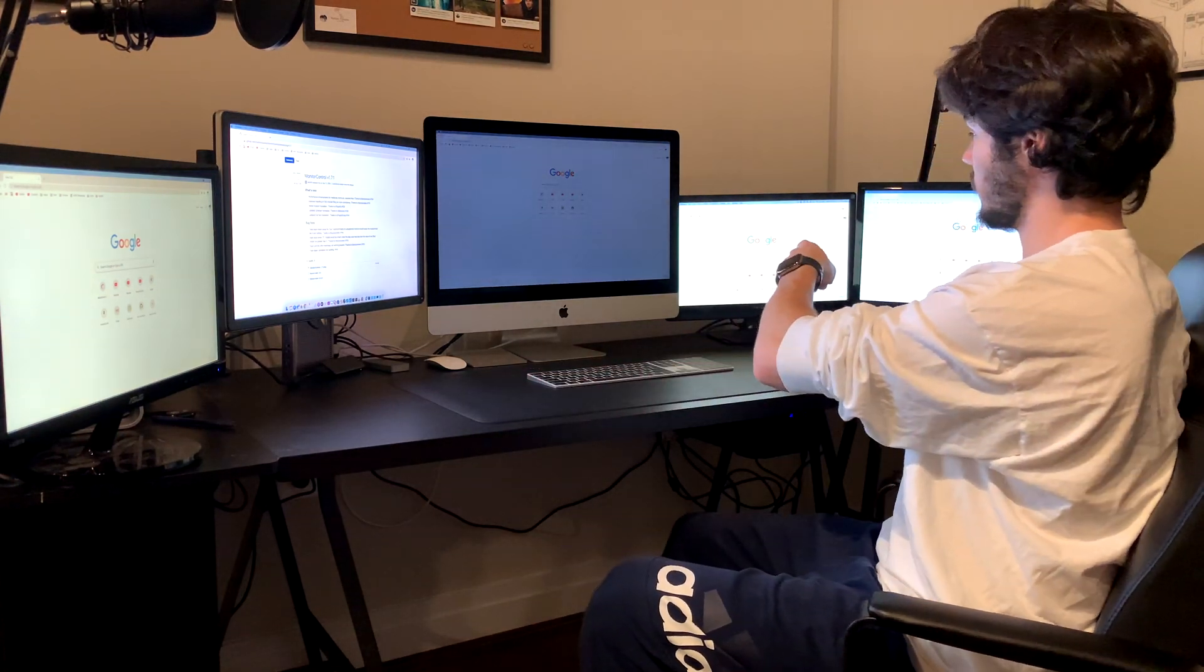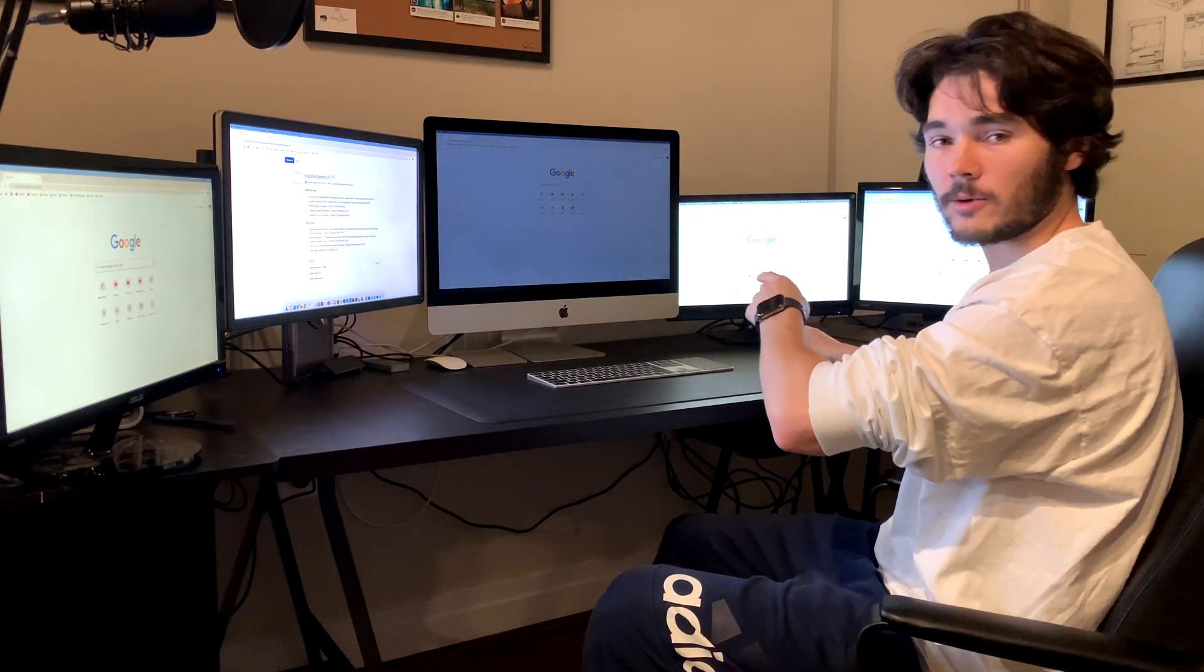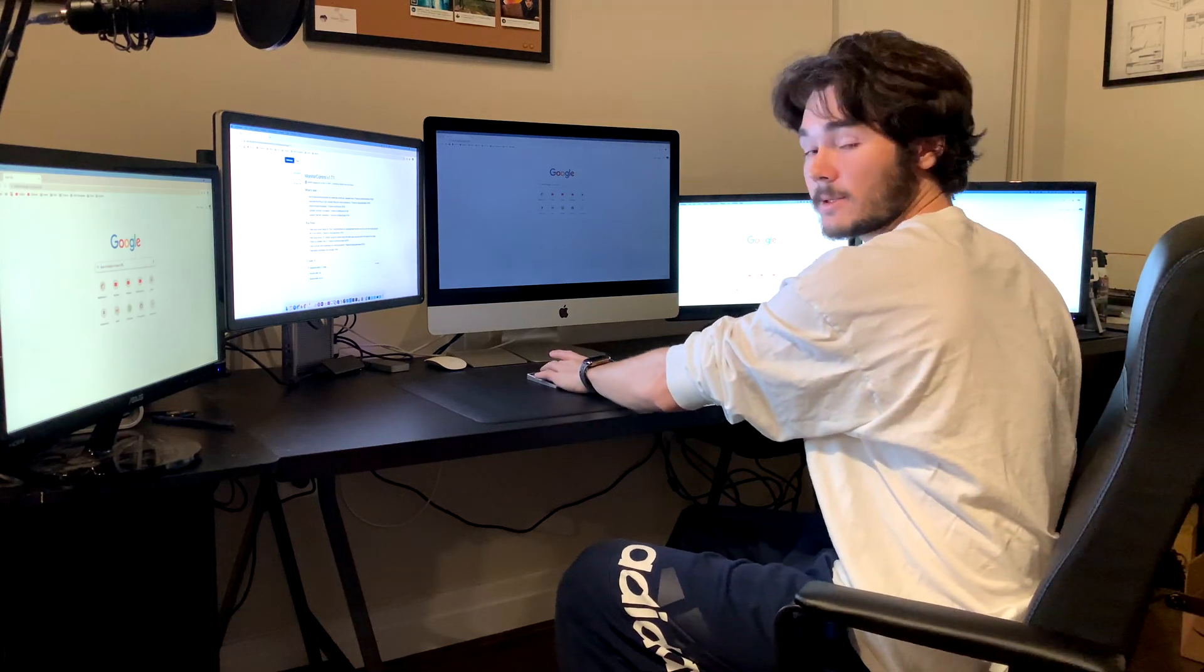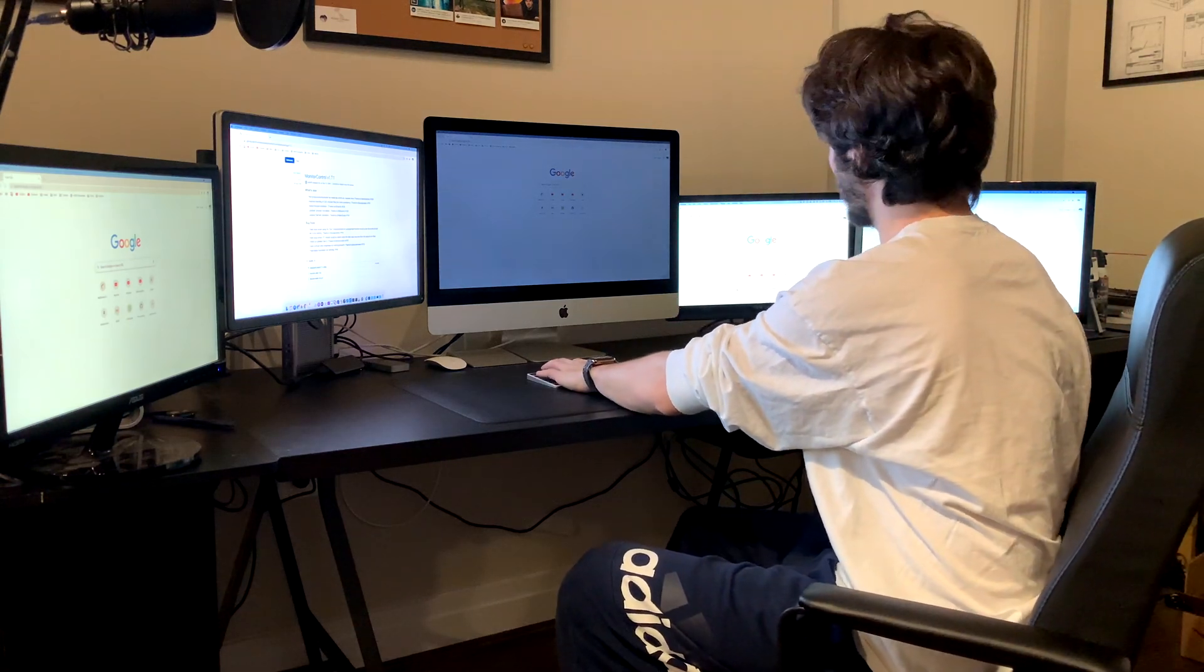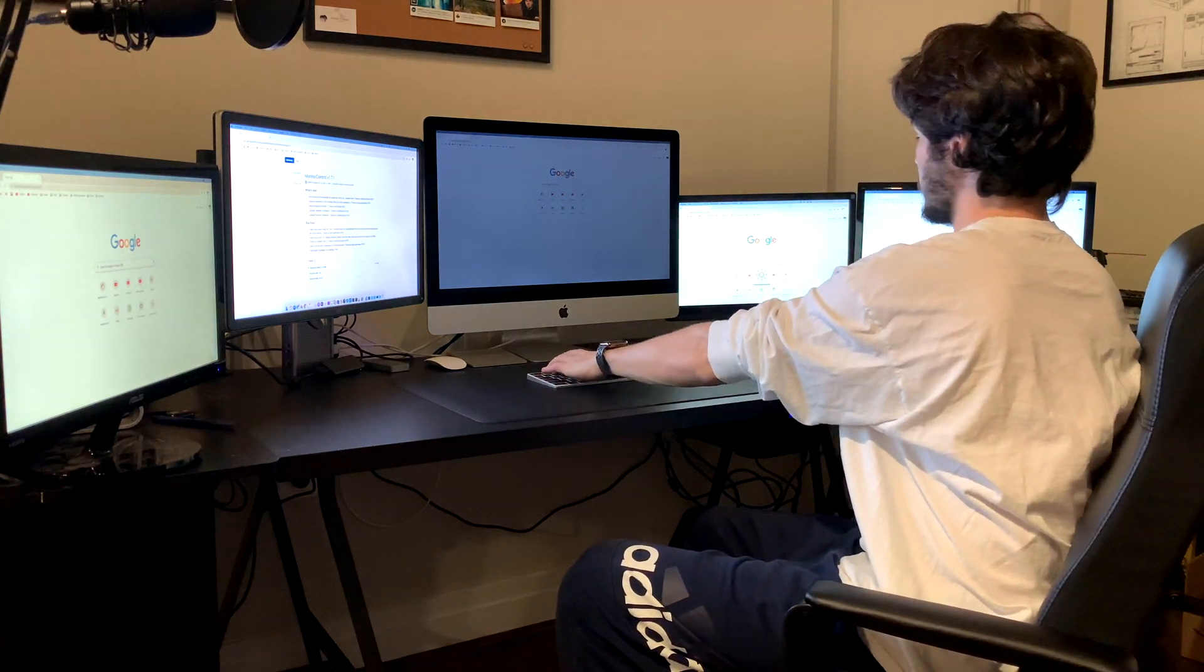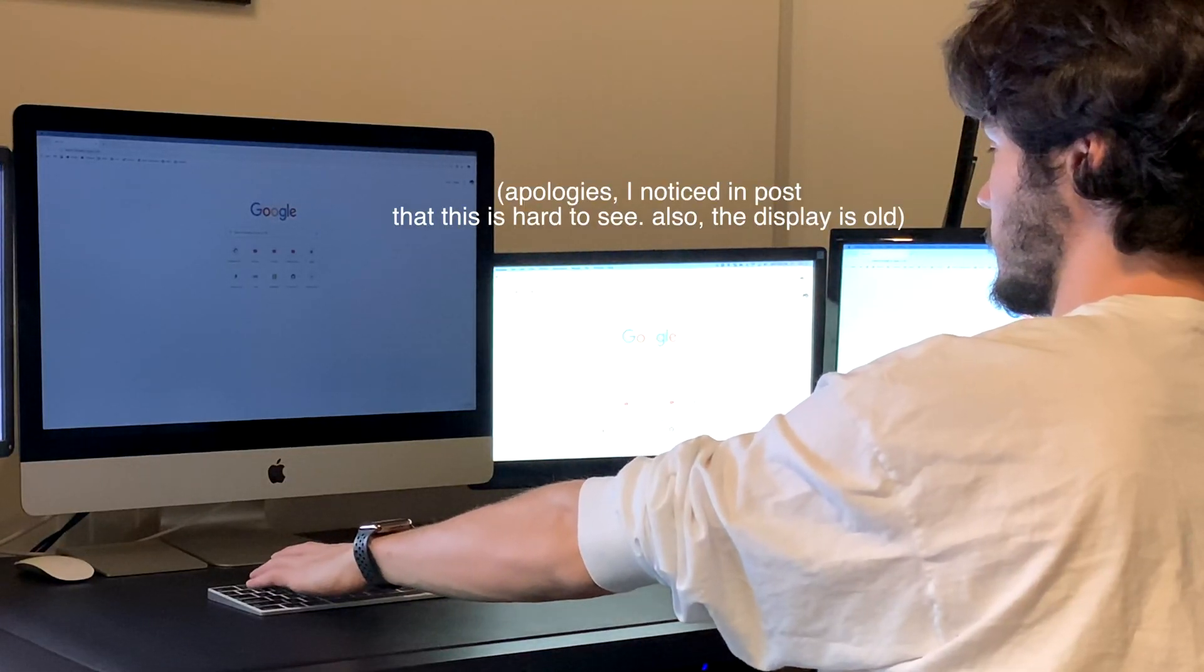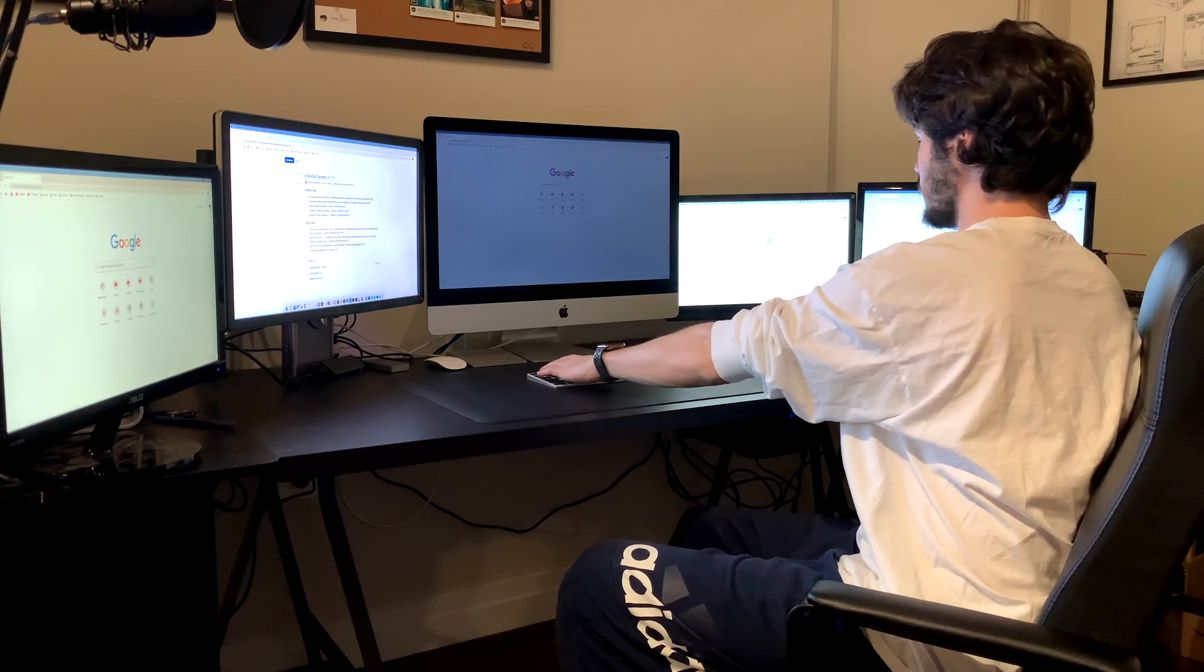This display over here is our DVI to DisplayPort. Adjusting the brightness, and it looks good.